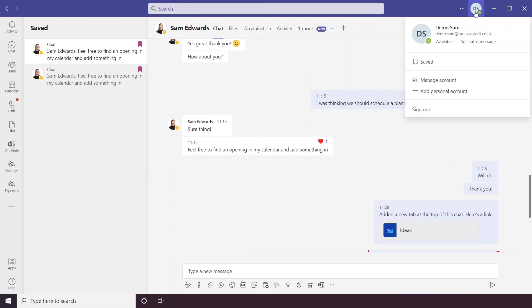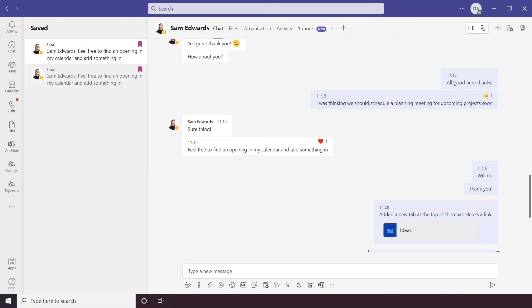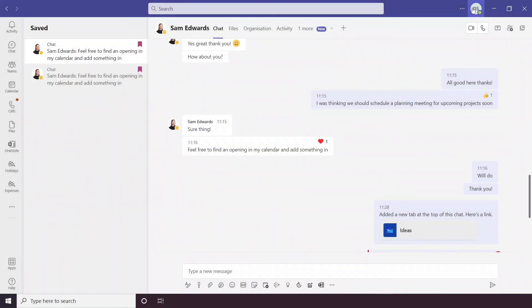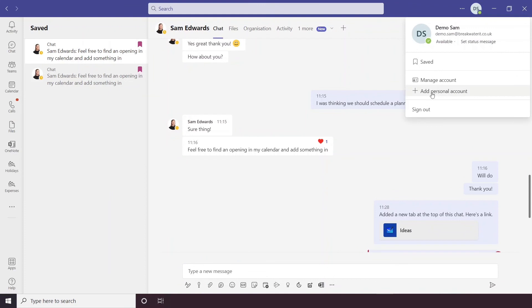If we go back into our icon, we then have manage account. So if you open that up, that will take you to your settings and into your accounts section there. Back up here, you again have the option to add a personal account. And as I said, hopefully there will be the option to add multiple work accounts as well. And you have the option to sign out too.